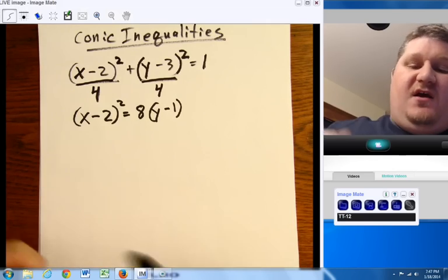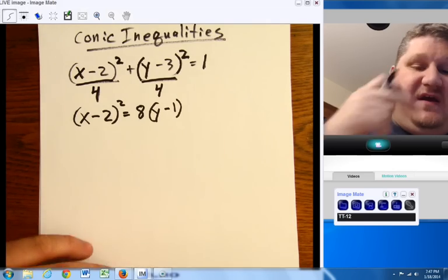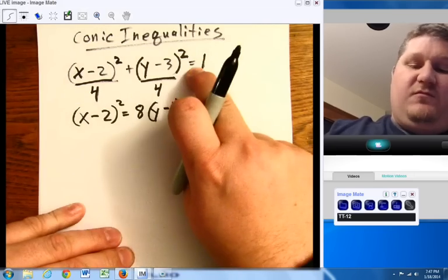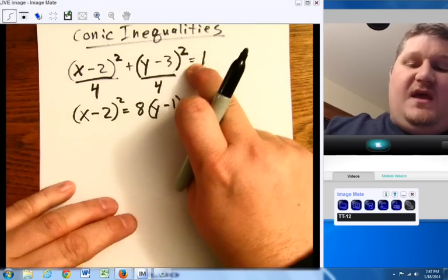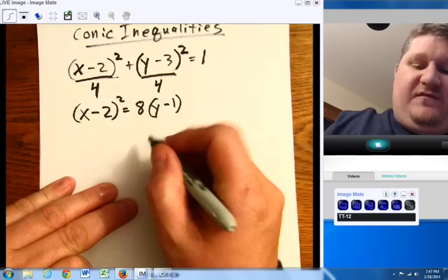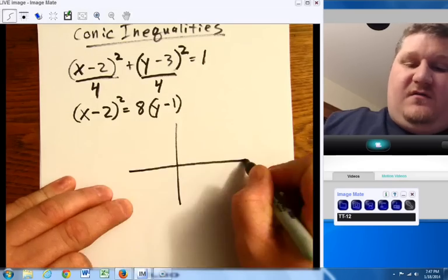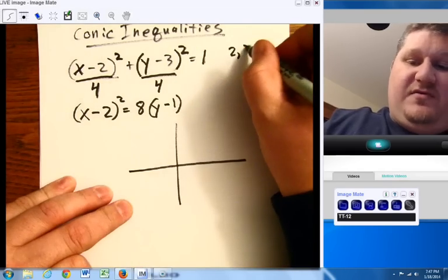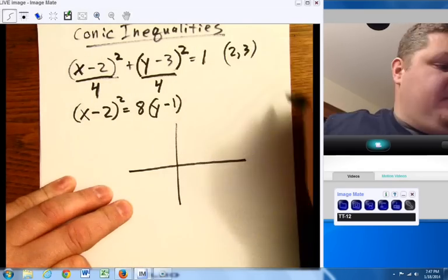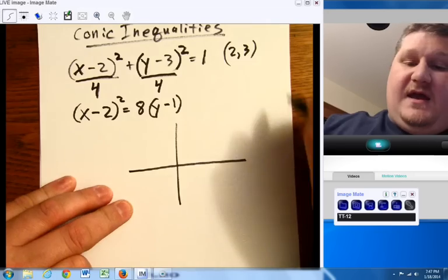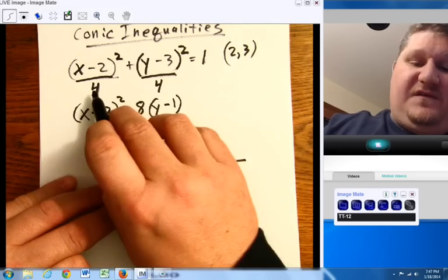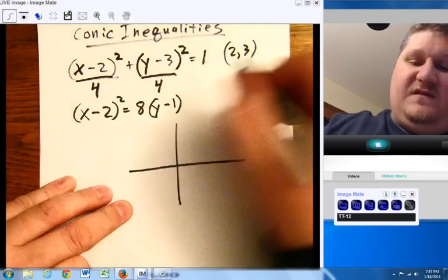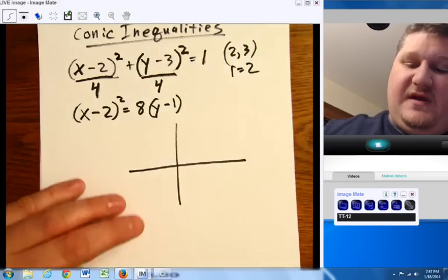First things first, let's take just two conics as we have with an equal sign and get them graphed. So very quickly — set of axes. My center is at the origin, and I have a circle because my bases are the same, so my radius is 2 in both cases.